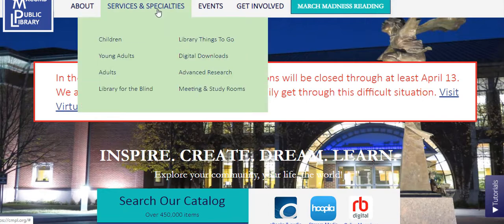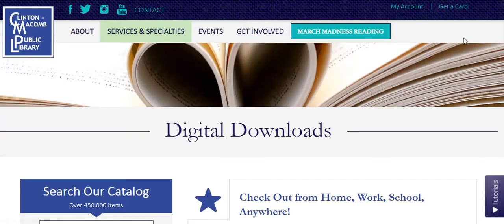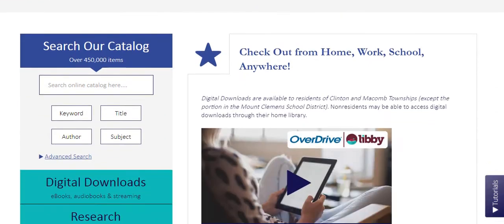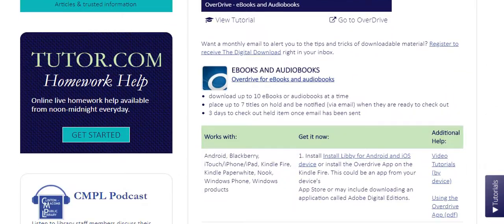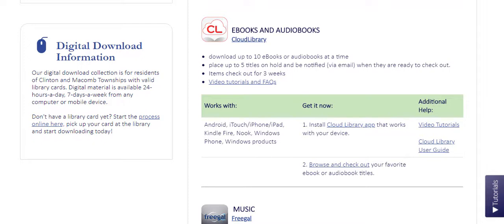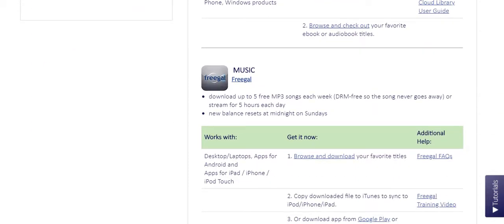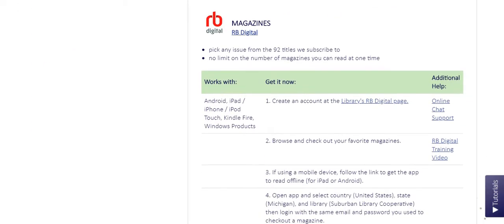You will be taken to the Digital Downloads page where you can view setup information on OverDrive Libby, Cloud Library, Freegal, RB Digital, and Hoopla.